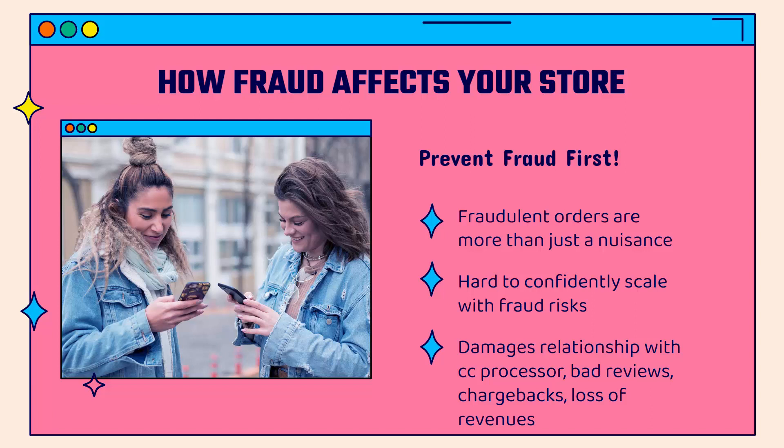We want to prevent fraud before it happens. Fraudulent orders are definitely more than just a nuisance and annoyance. They're really affecting a lot of different parts of your business and they have some really high risks connected to them. Obviously we want to avoid fraud, but we want to do more than just react to it after it happens. We want to be able to prevent it and set up our store to hopefully never have to deal with it and stop any attempts that might happen. It's really hard to confidently scale when you have fraud risks.